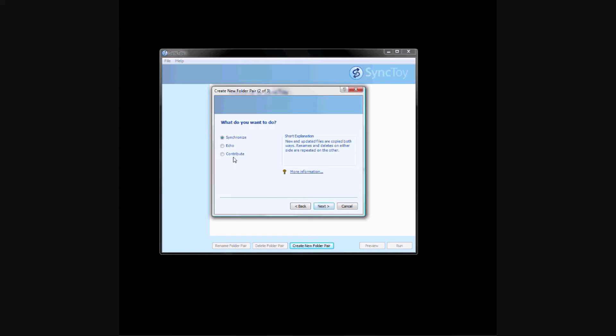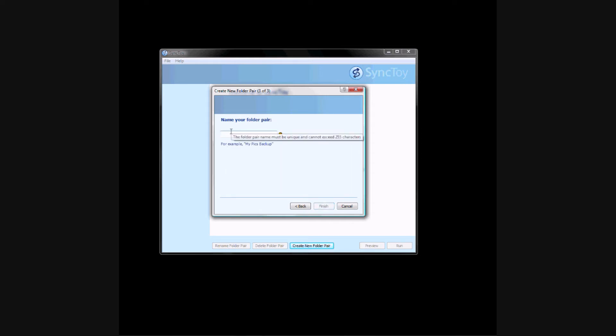When you download this, you can read every description, but I always choose Contribute because it doesn't delete anything. I'm going to name it POTW Backup and then click Finish.